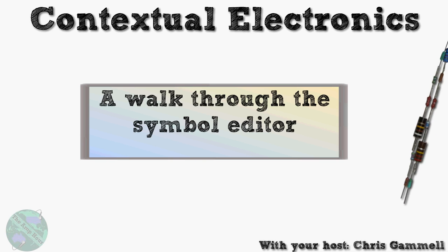Welcome back to Contextual Electronics. This is Chris Gamble and we are going to be looking at the symbol editor in this video, going through a high-level overview of what's in it and taking a quick look at a symbol before we actually dive down into how to edit and make particular symbols in other videos.